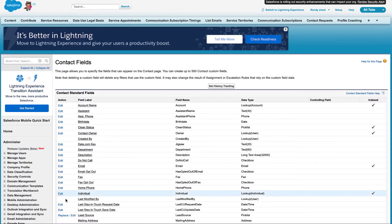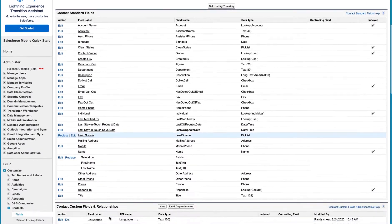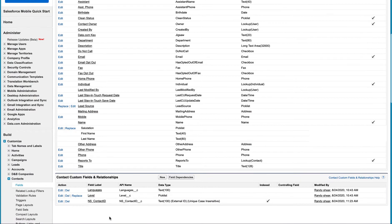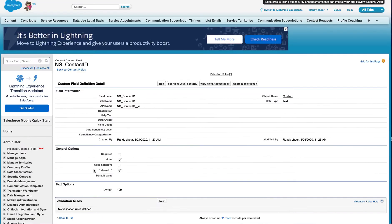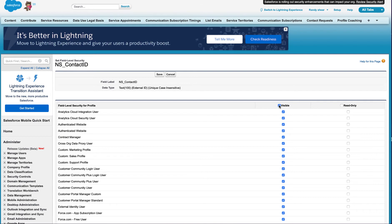On the fields screen, verify that the custom fields have been added. Click the link that is the field's label to access the custom field's definition details. Now, click Set Field Level Security to define the appropriate field level security visibility settings. In this case, we want all selected as visible and click Save.